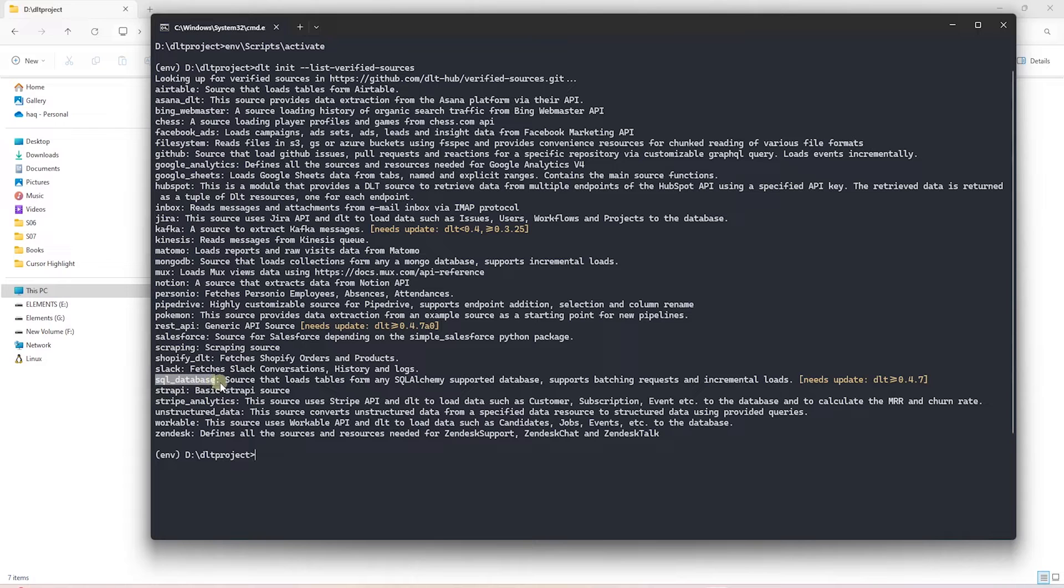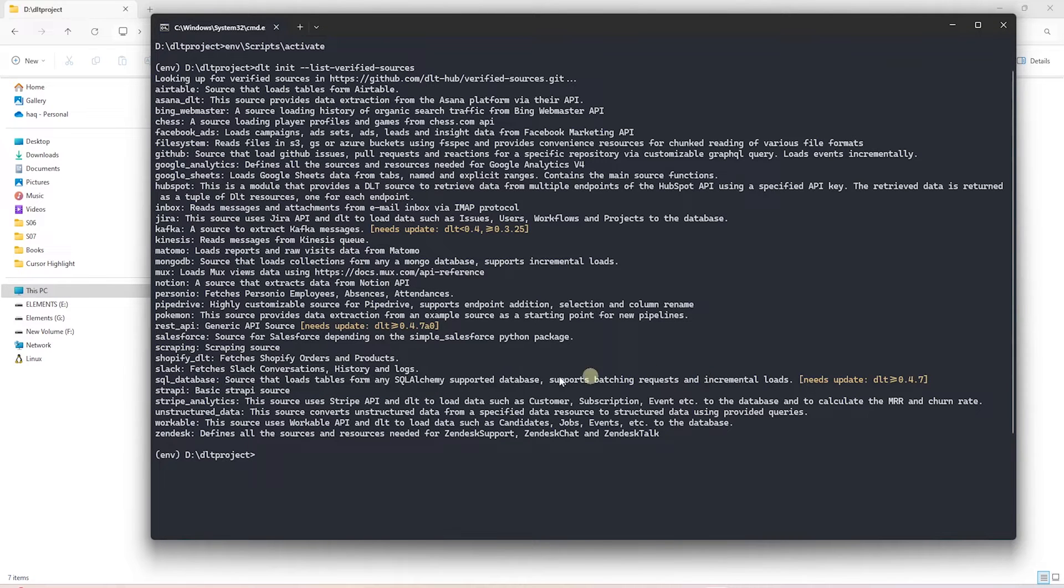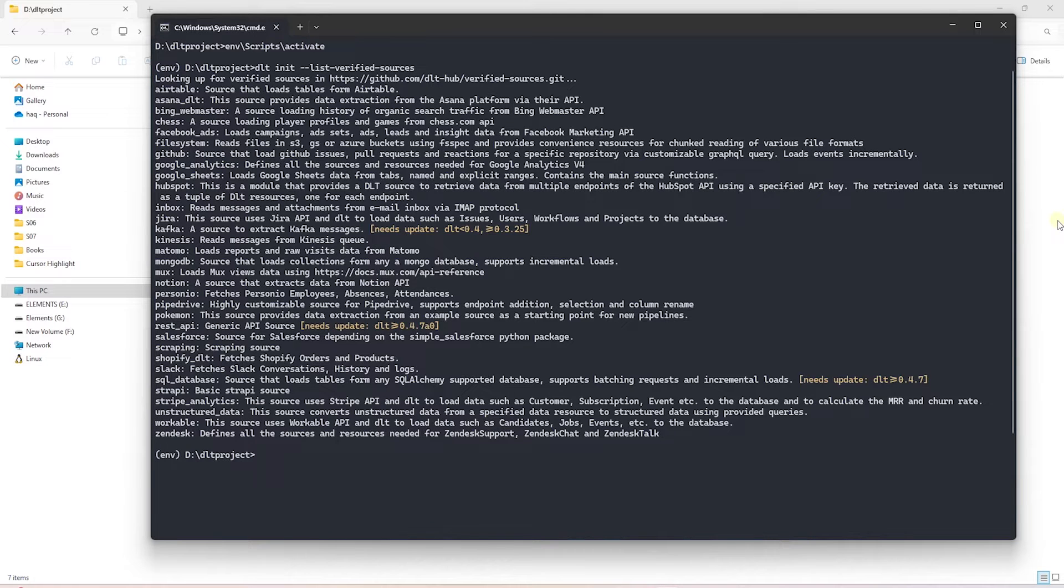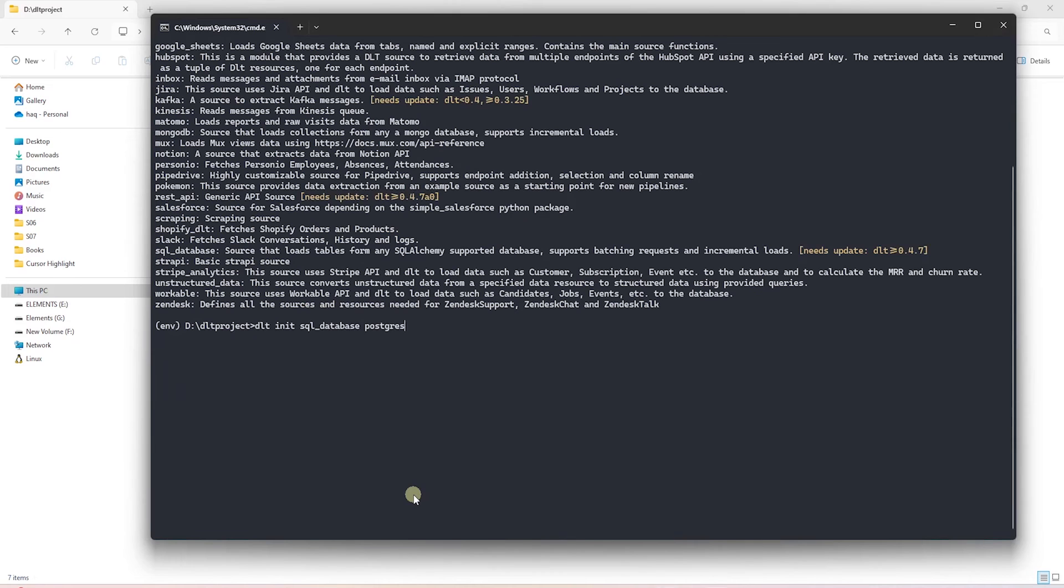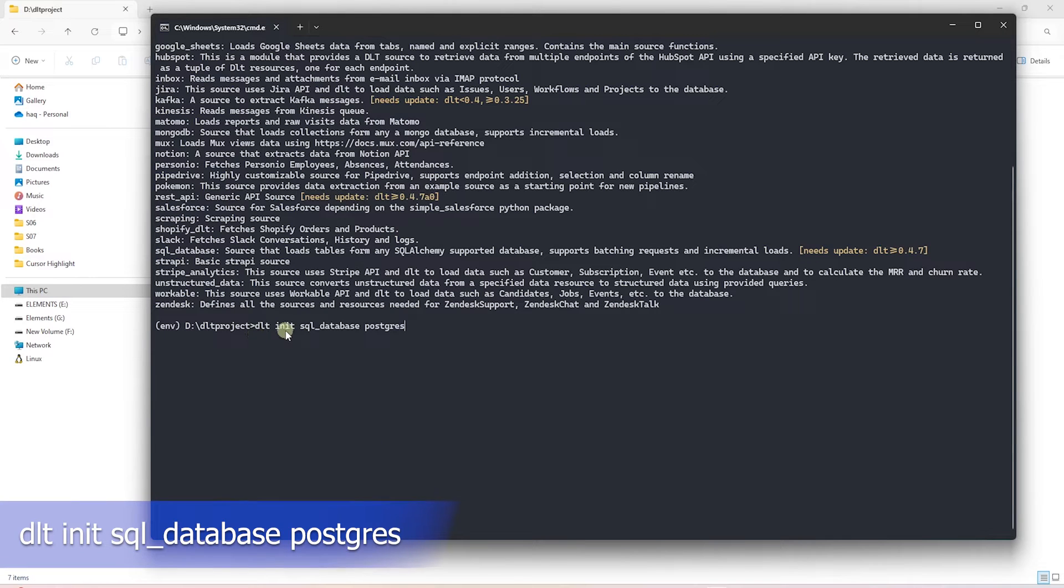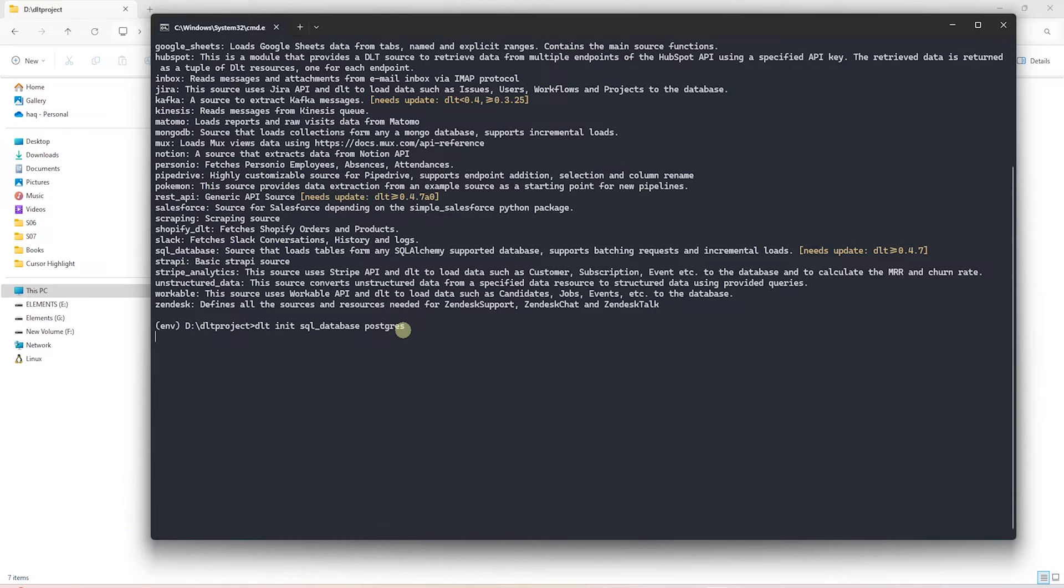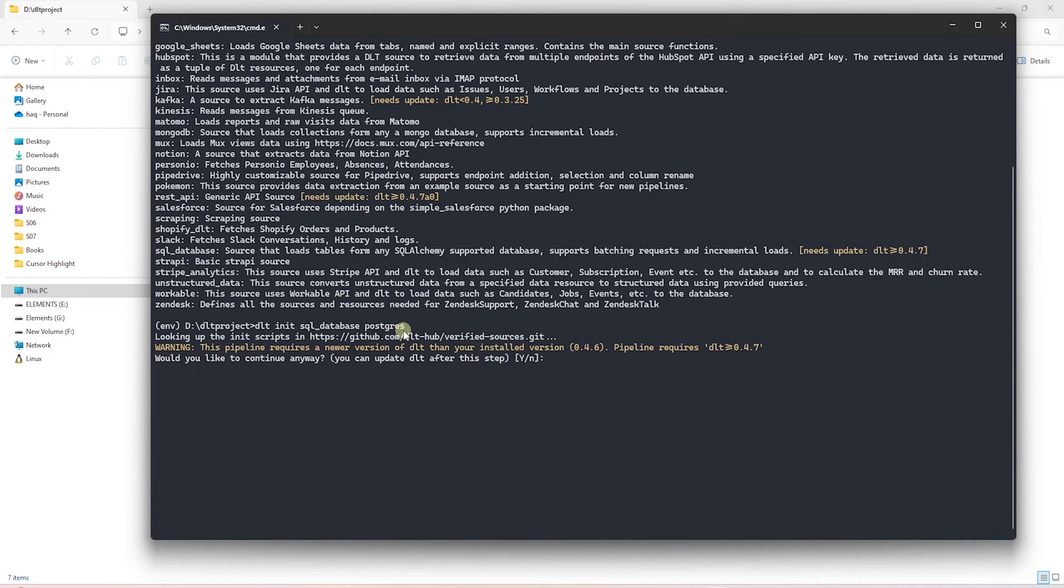We will go ahead and select the SQL database source. This source loads tables from any SQL Alchemy supported database and it supports batch request as well as incremental loads. We can add the SQL database source with the following command: DLT init sql underscore database and then the target database which is Postgres.